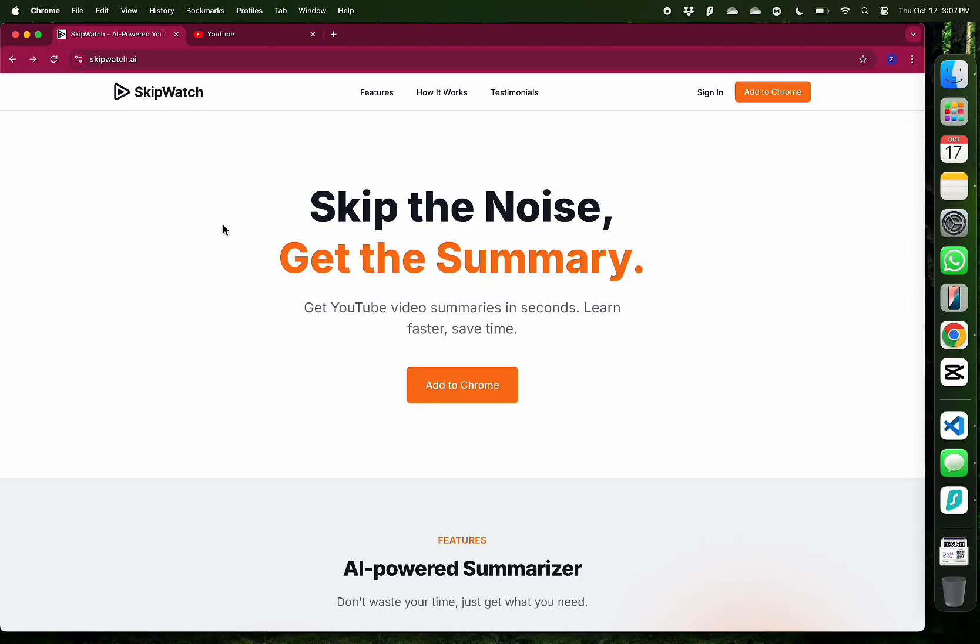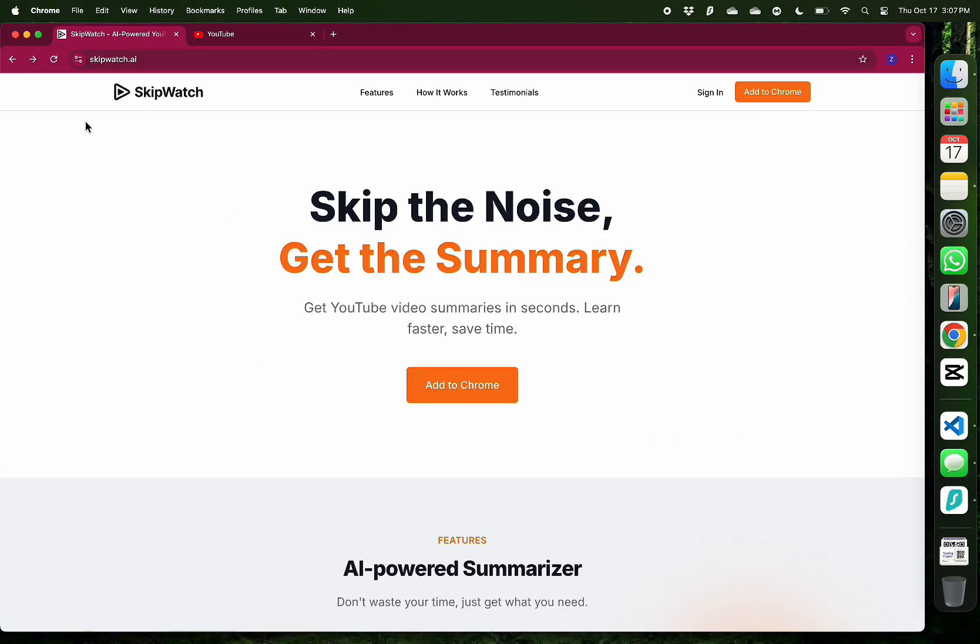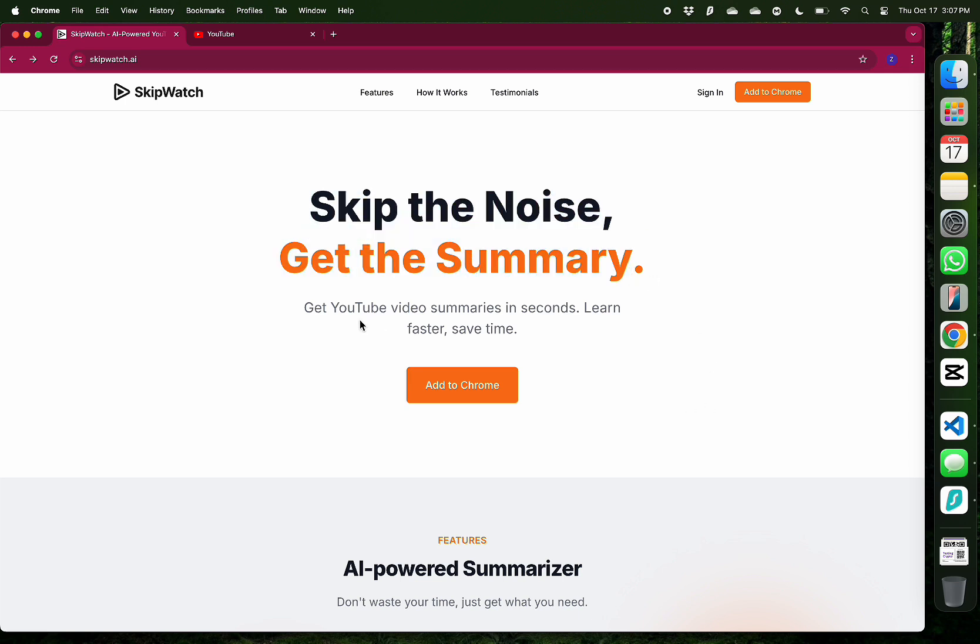In this video, I want to introduce you to SkipWatch.ai. This is a Chrome extension that allows you to skip the noise and get the summary from YouTube videos.